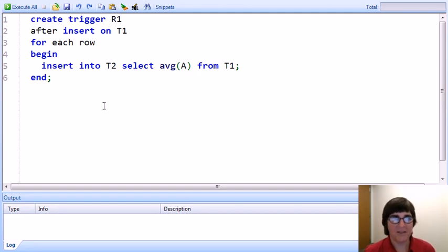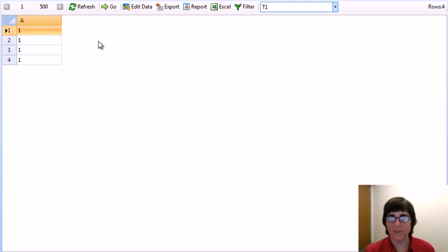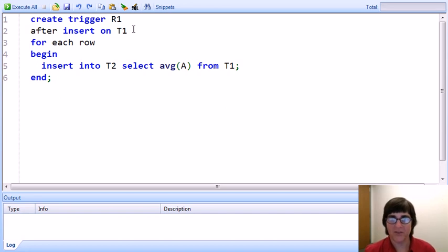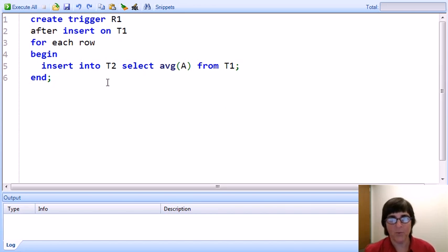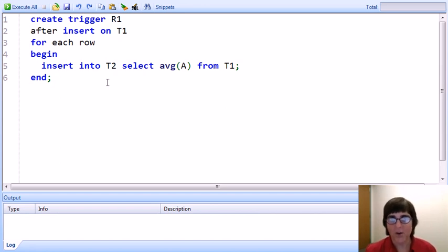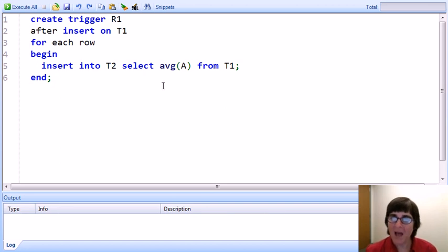Our last example is designed to demonstrate the immediate activation of row-level triggers in SQLite. Table T1 is pre-populated with four tuples of value 1. The trigger, when additional values are inserted into T1, will insert into table T2 the average value currently in T1. We'll insert a batch of four tuples with value 2. Under SQL standard semantics, the trigger would fire once at the end with the full average of four 1s and four 2s — giving 1.5. But SQLite activates the trigger after each individual row insertion.